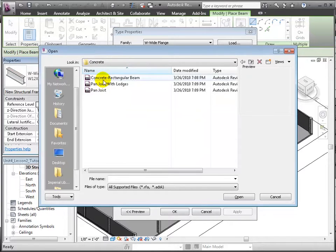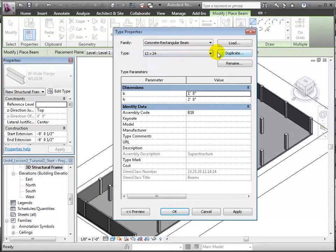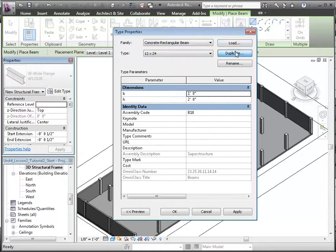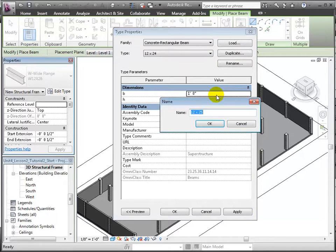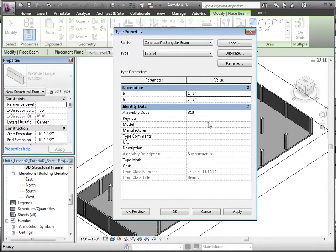Let's duplicate one of the existing sizes to make a 12 inch by 12 inch beam, and of course here changing the depth to 1 foot, or 12 inches.